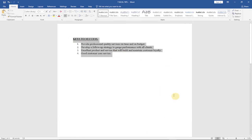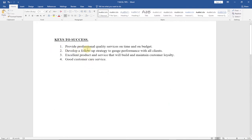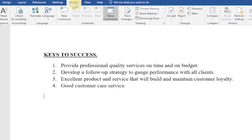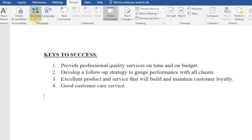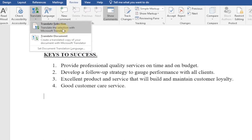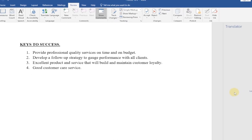The first tip is how to use the Translate feature. Let's say I have this document and I want to translate a portion of it to a different language — for example, 'provide professional quality services on time and on budget.' To do that, go to Review, and under Language you have Translate. Click on Translate, and you can choose to translate the entire document or just a section. In this case, I'll go to Translate Selection.